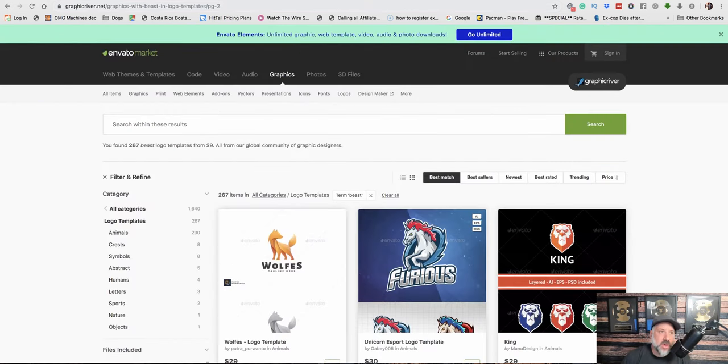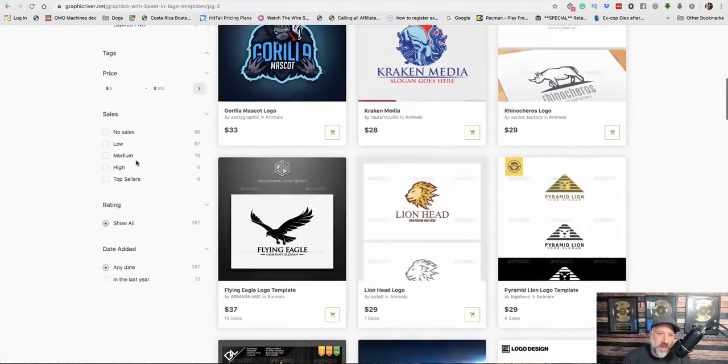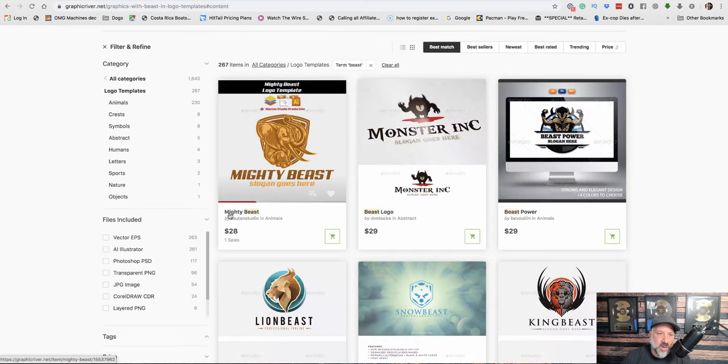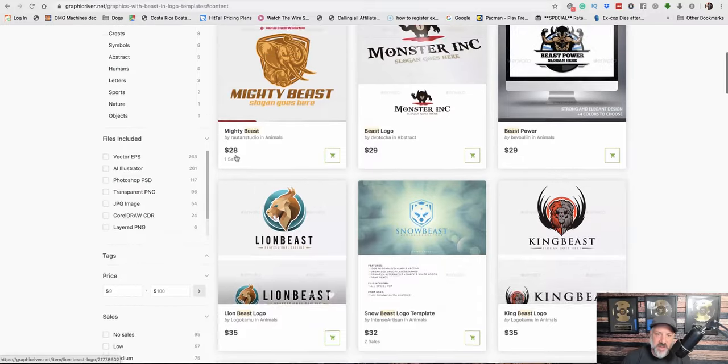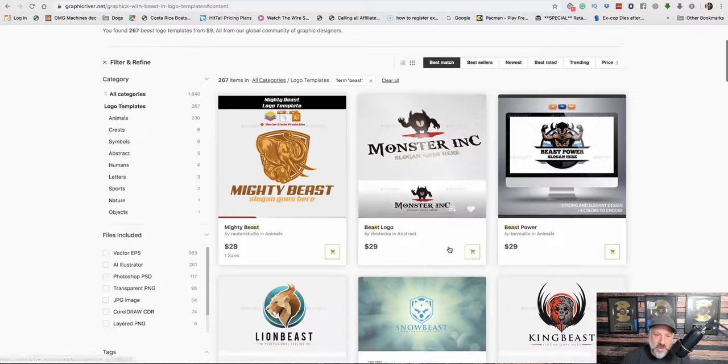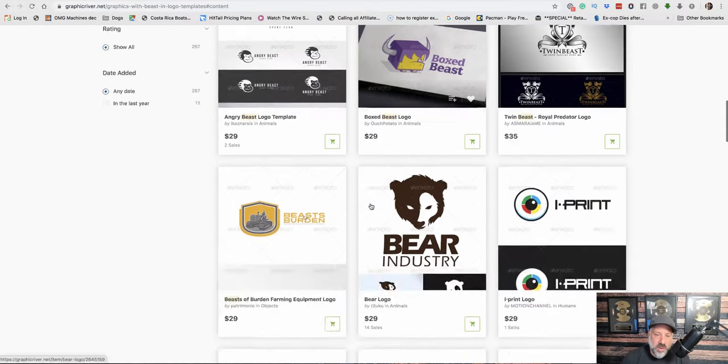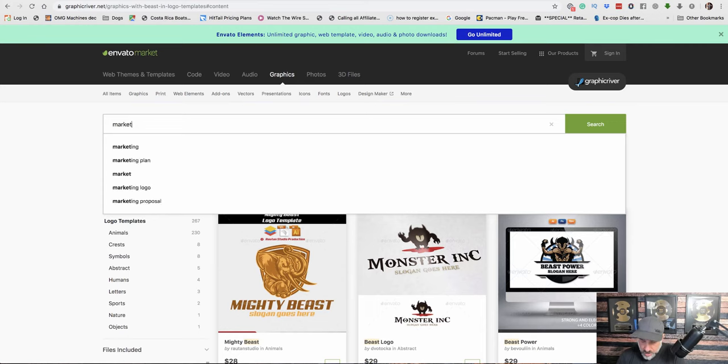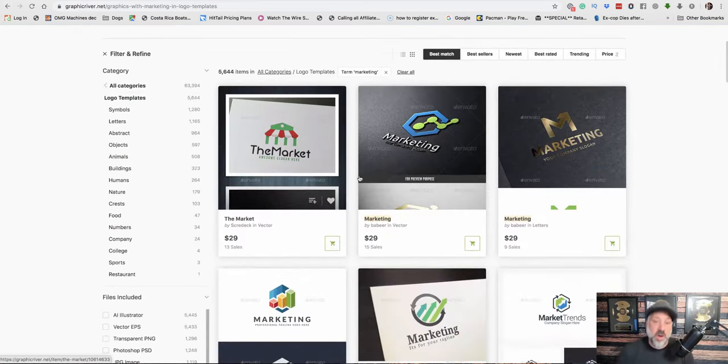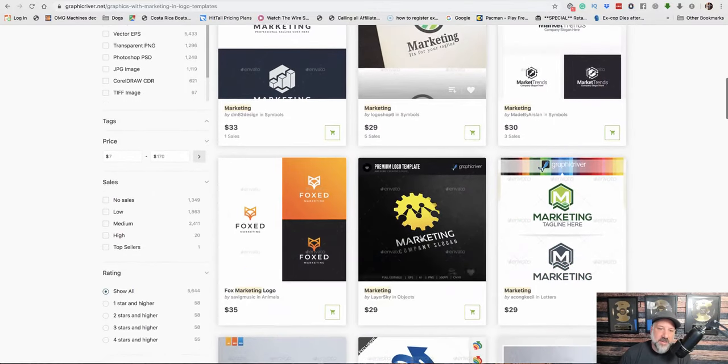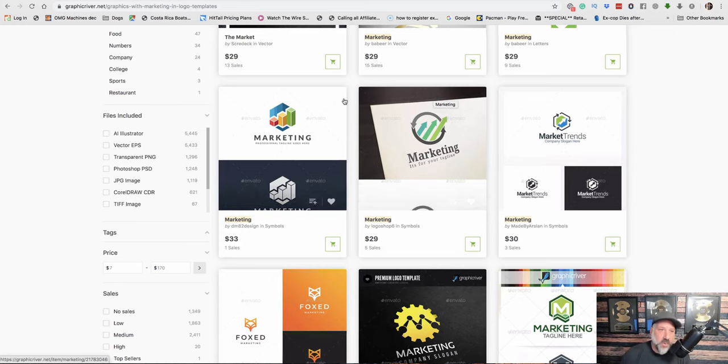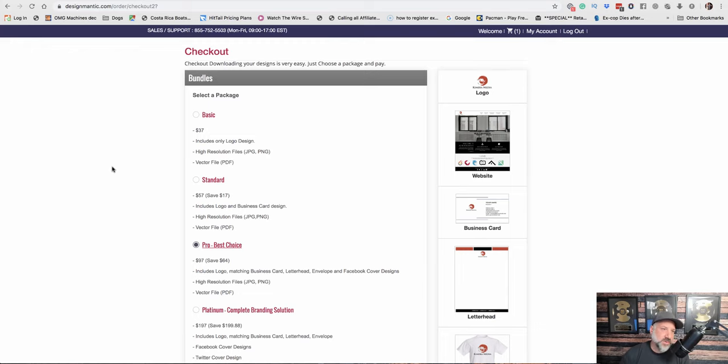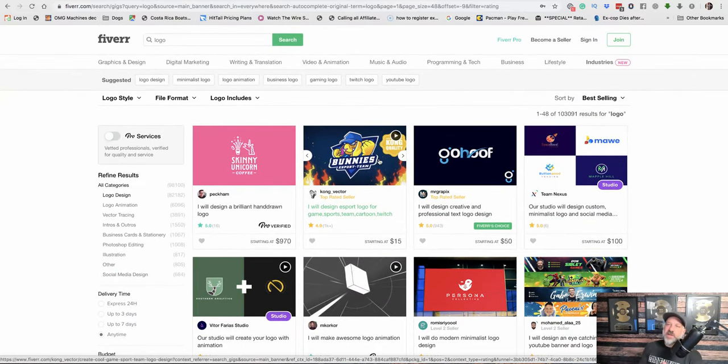Another thing you could do is go to graphicriver.net, and you could look up different logo designs there. So they have like logo templates. If there's something specific you wanted, you could type in like I have Beast in here, so it would show me different kind of graphics that I can order that kind of go around Beasts. I don't know, let me see if I could do something with, I don't know if they have marketing, what they have. So they have different marketing designs or ideas, and then you can buy it from here. So what you do here is you would buy the graphic. You still have to go somewhere like Fiverr and have someone make up a logo for you. That's why I really like, if you guys are just getting started, Designmatic. It's just a very easy way to get moving. And then what I would do is I'd order probably the logo here, and then if you wanted some adjustments, I would just get it done at Fiverr.